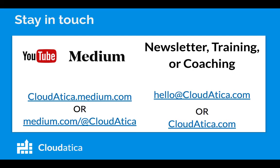Stay in touch with us. Here are some ways to stay in touch: subscribe to our YouTube channel. We also write very regularly on Medium - CloudAtica.medium.com or medium.com/@CloudAtica. For newsletter, training, or coaching, reach out to us by emailing hello@CloudAtica.com or visit our website CloudAtica.com. Thank you.